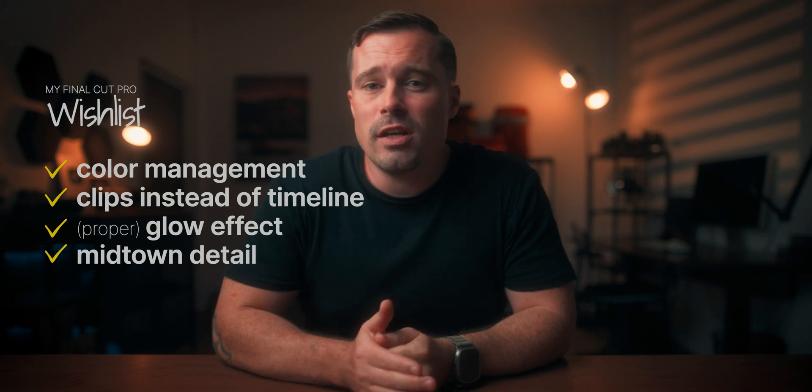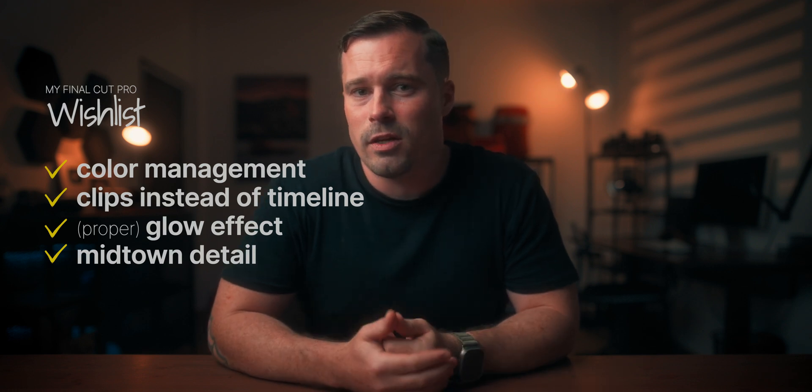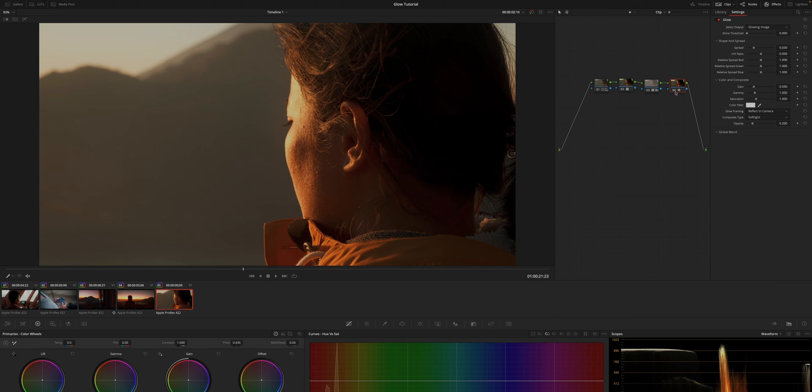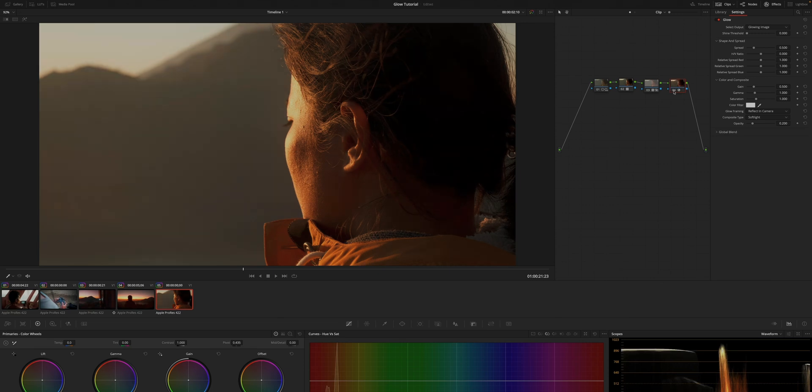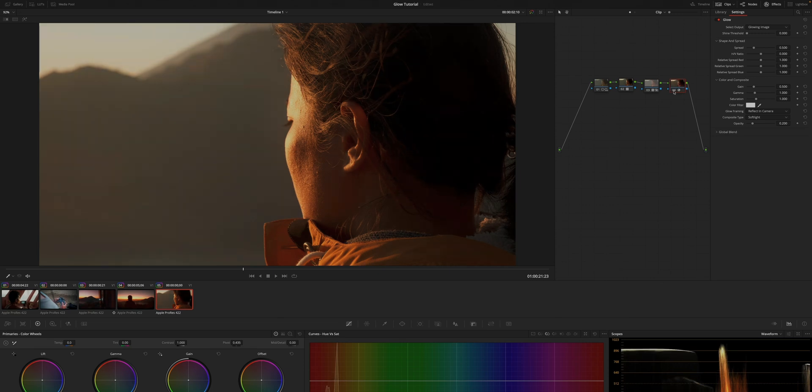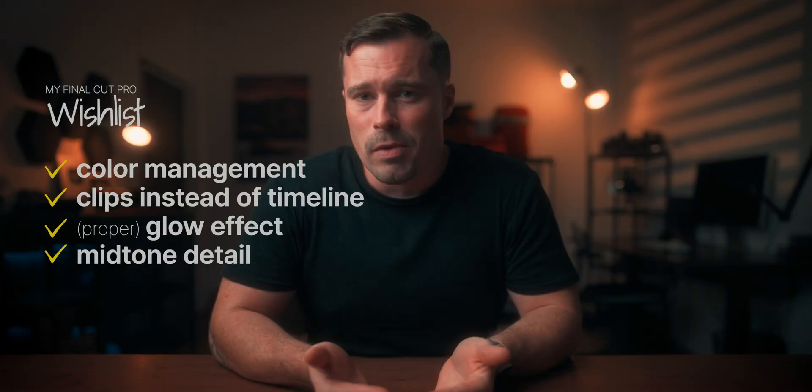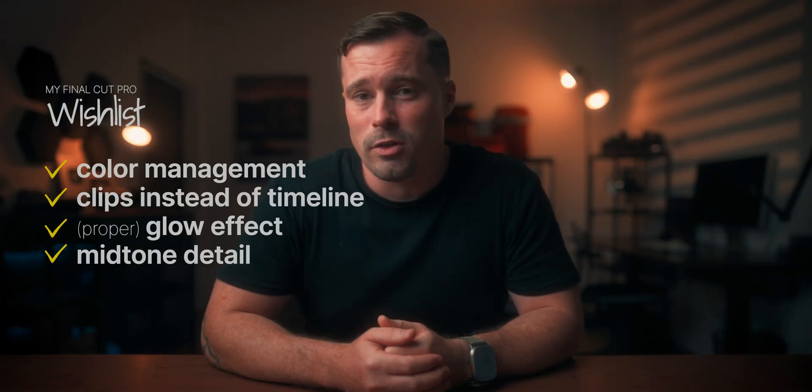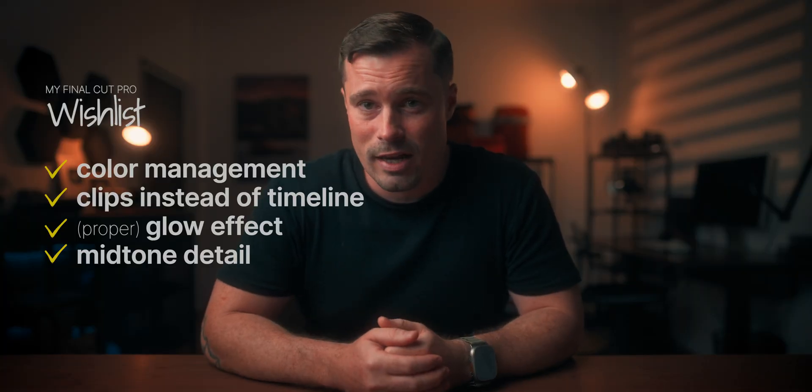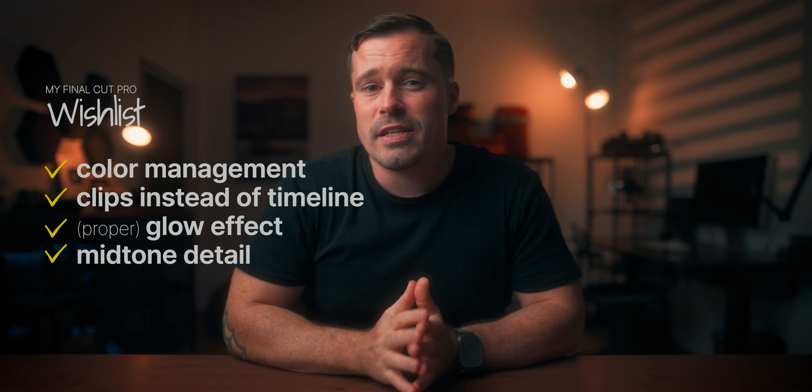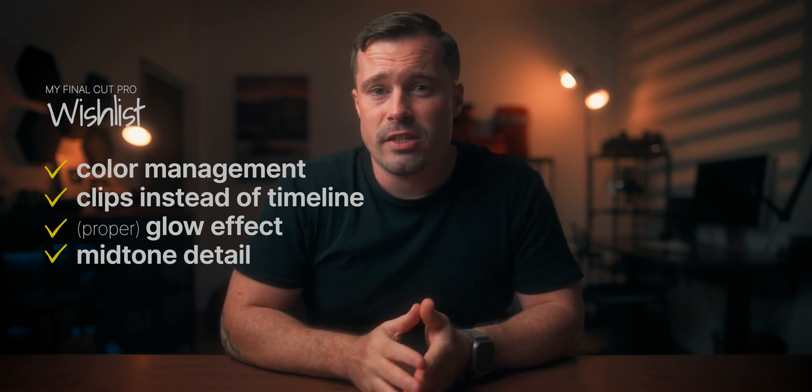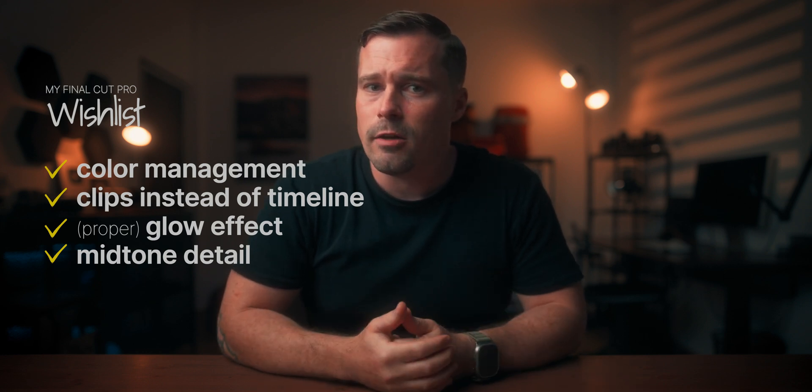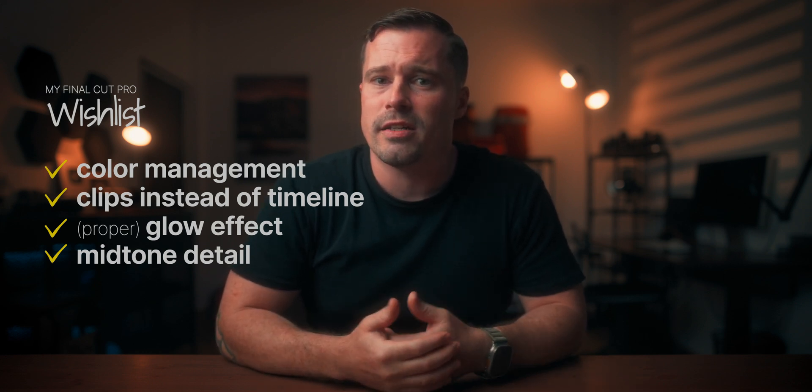And additionally, there should be a proper glow effect like the one in Resolve. I always set this effect to screen mode, soft light and reduce opacity to create a nice soft glow to add a bit more pop to my footage. And a similar effect is missing in Final Cut and I haven't found a plugin for it yet. Another feature is the mid-tone detail, which I feel is a bit underappreciated even in Resolve.